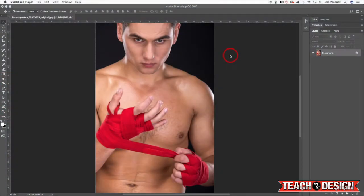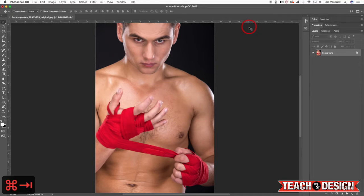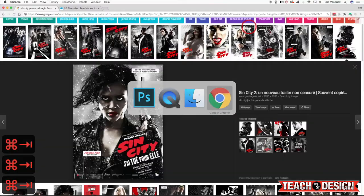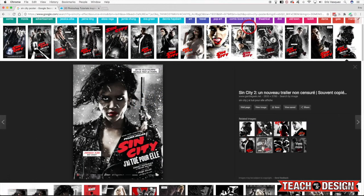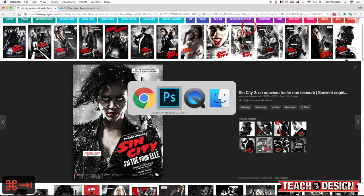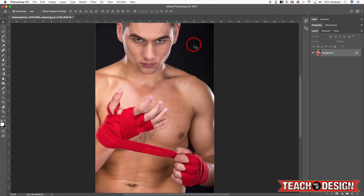Alright guys, so today we're going to be creating the SimCity effect in Adobe Photoshop. Now if you're not familiar with this effect or what it looks like, check out the movie posters for SimCity. It's mostly a black and white high contrast image where a few pieces are just in color. So we're going to be creating this kind of stylized look using this image today. Alright, so let's jump right into it.